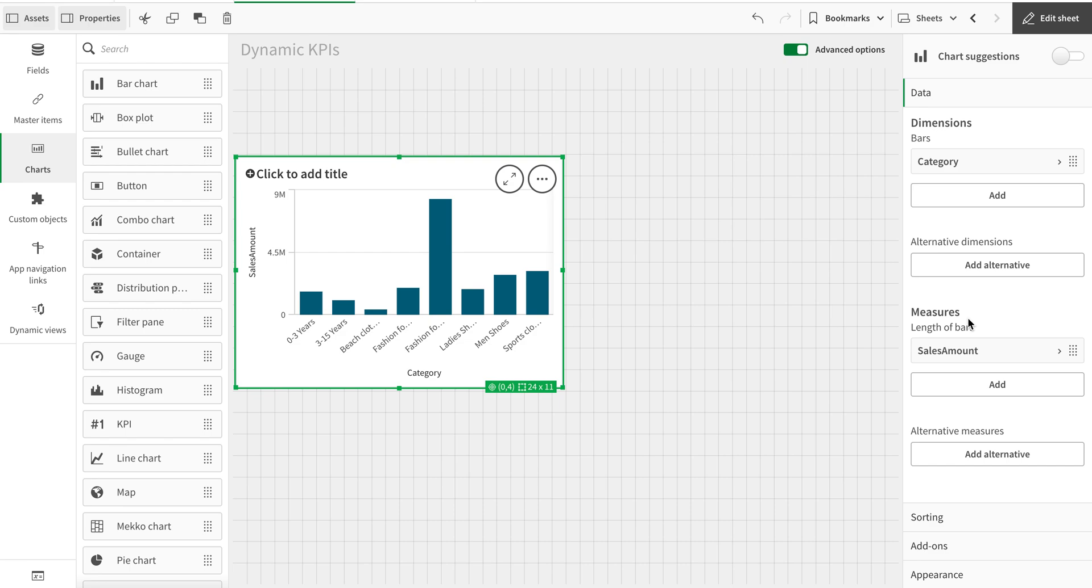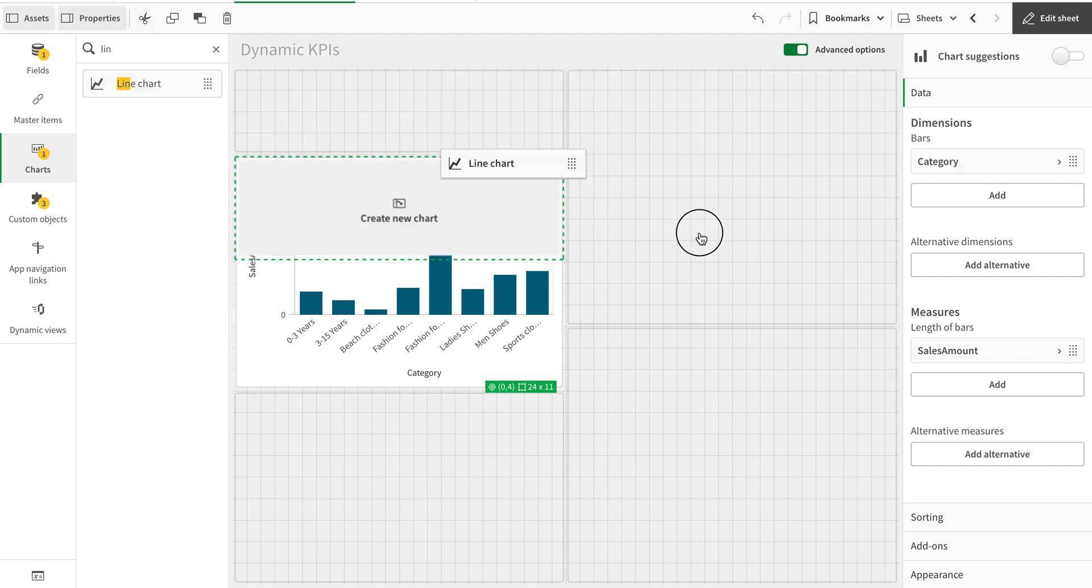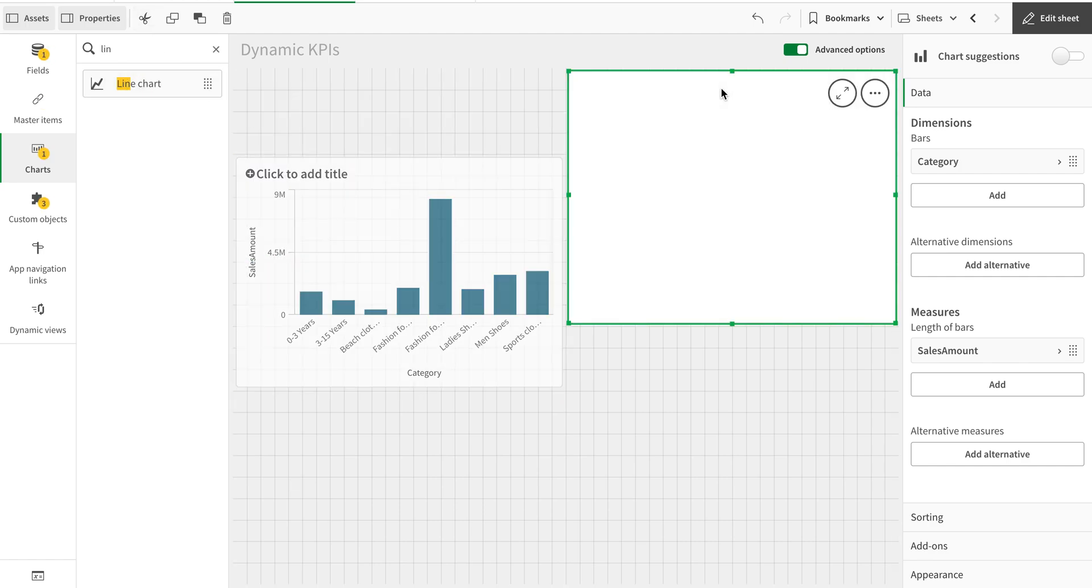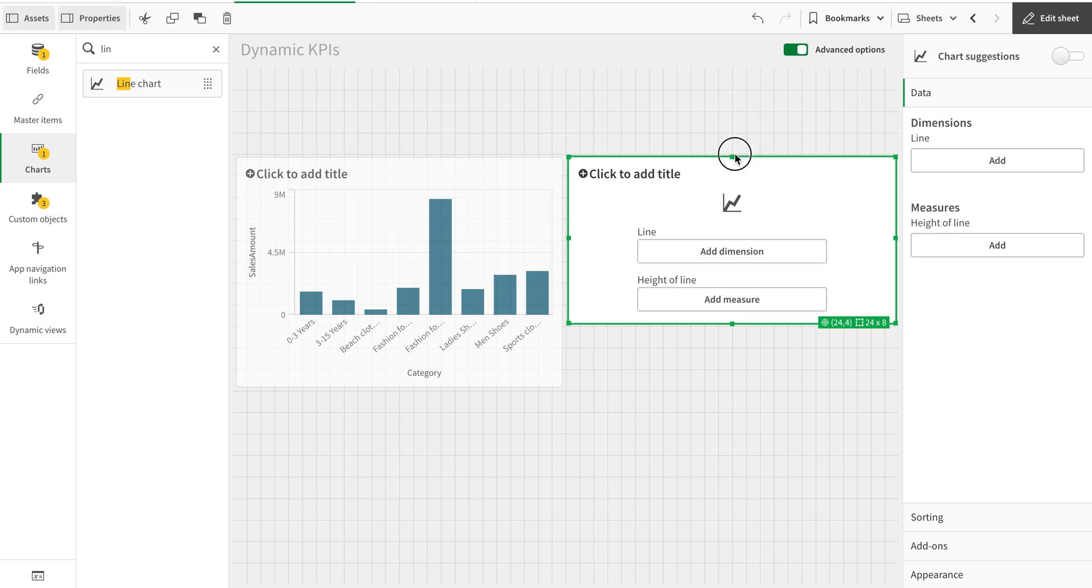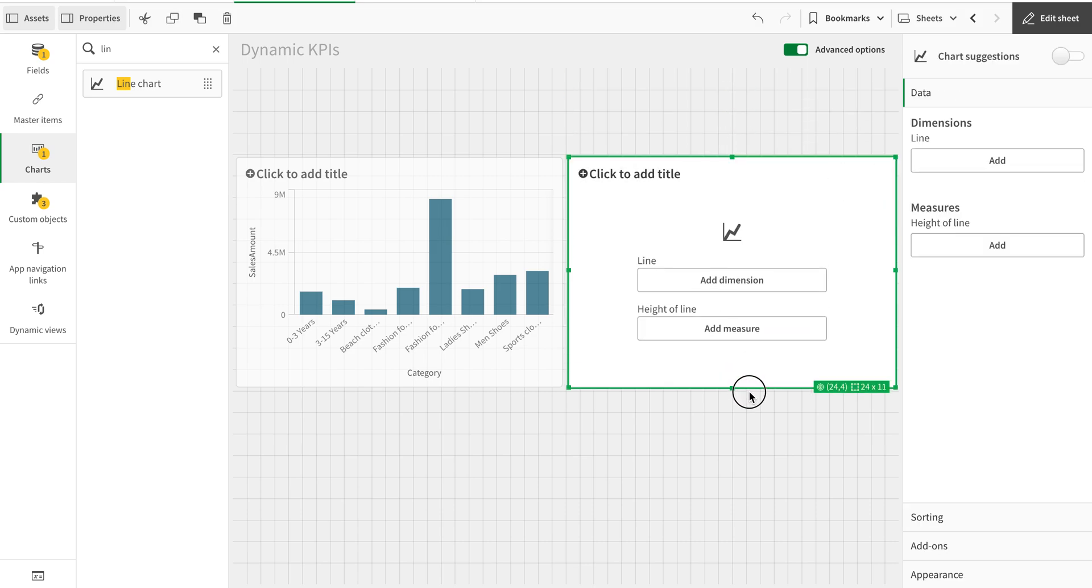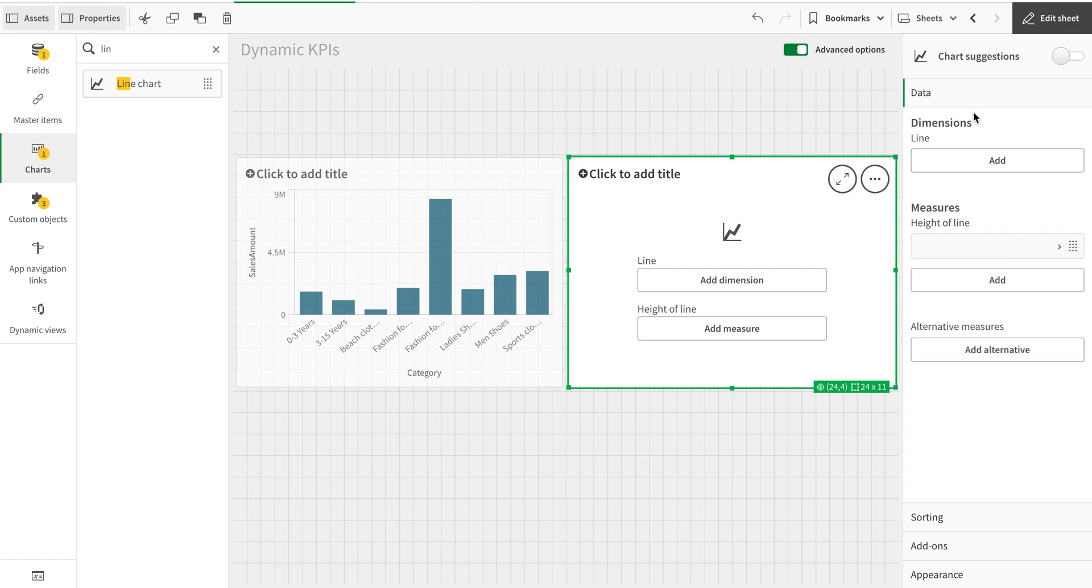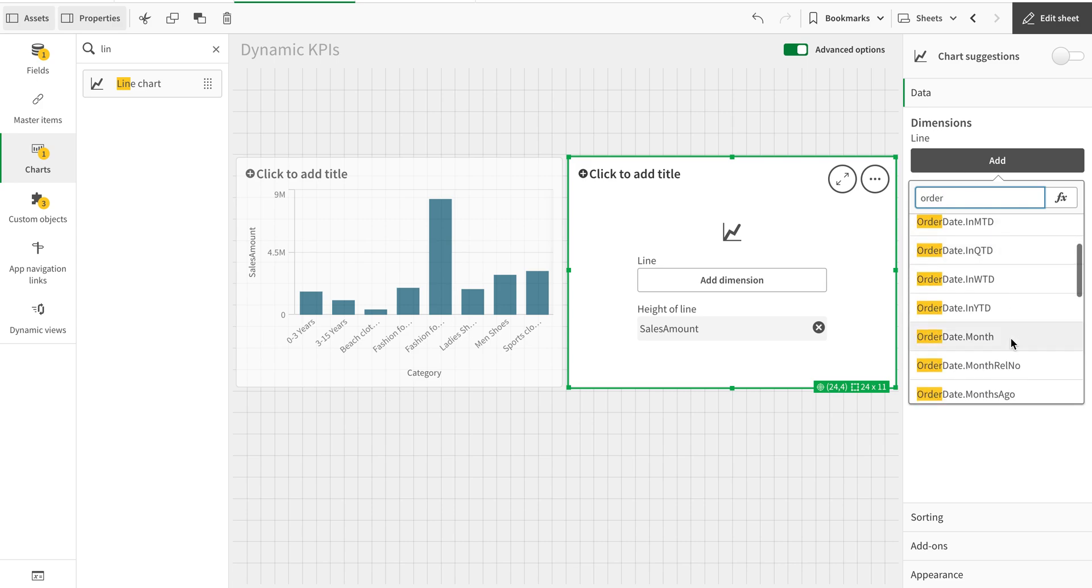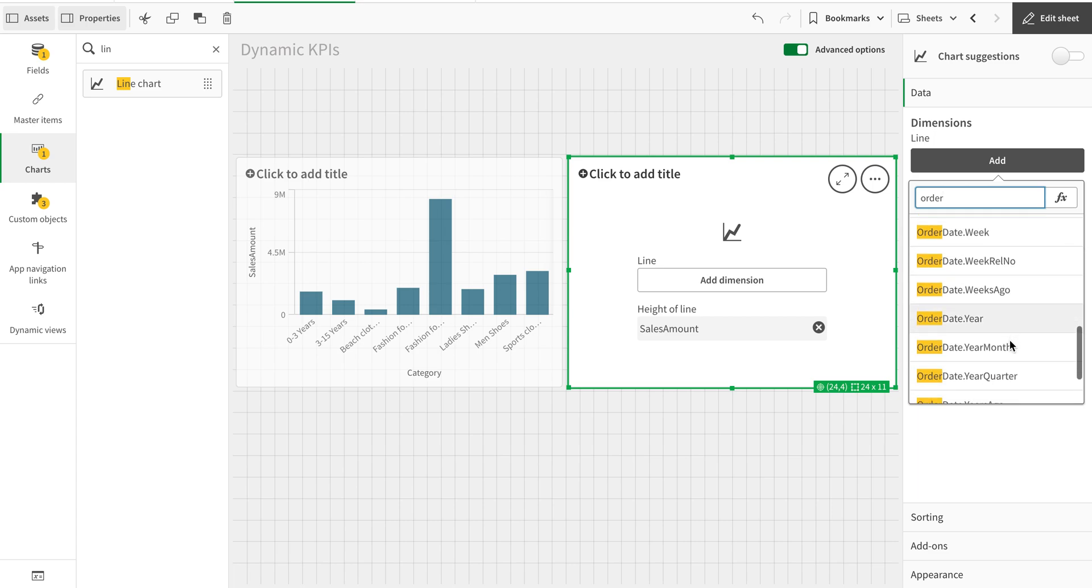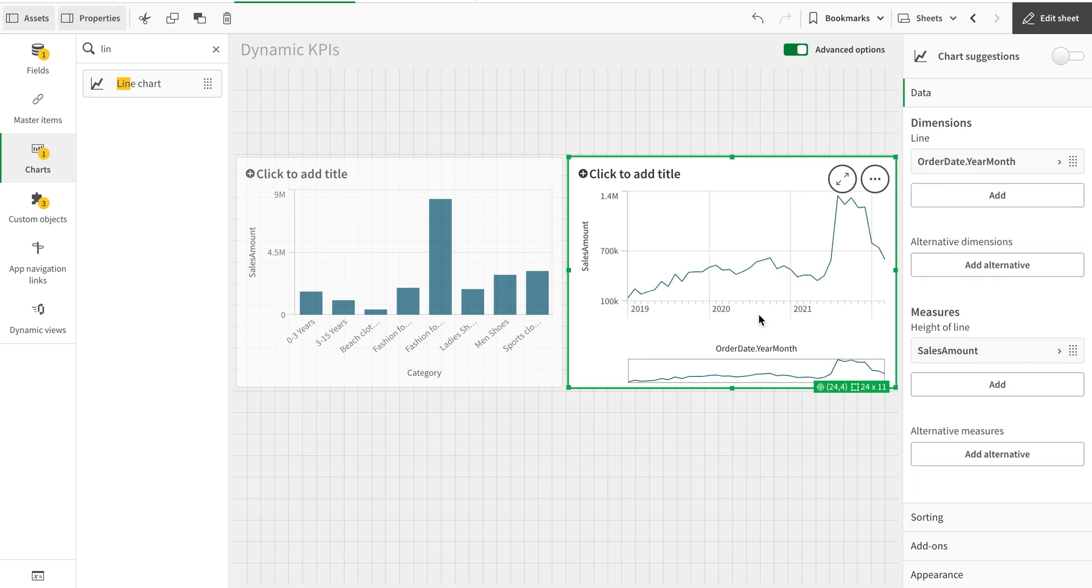What if we want to have another chart? Let's say it's a line chart and this line chart will have again let's say sales amount, but this time around we have month and year. Here we go. So we have this chart, this is good.